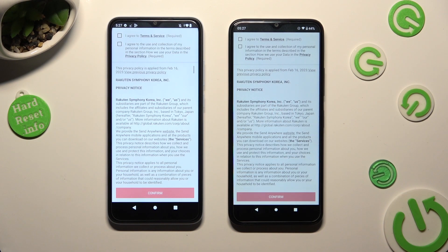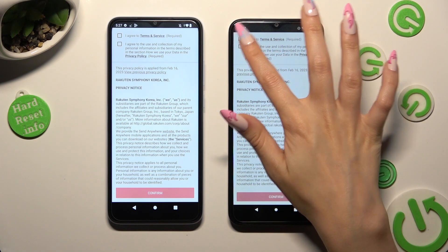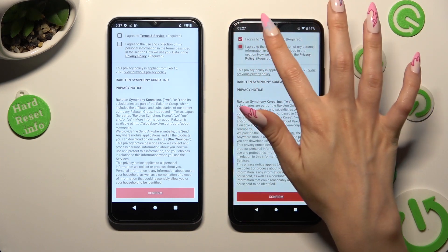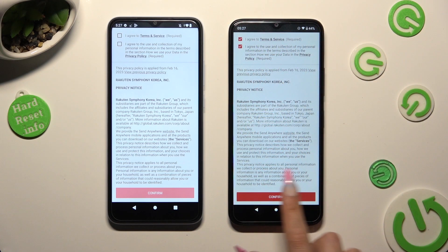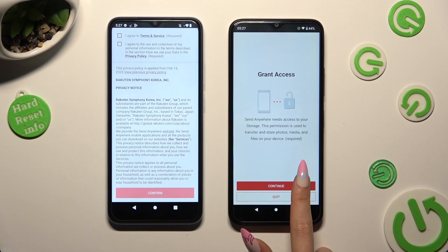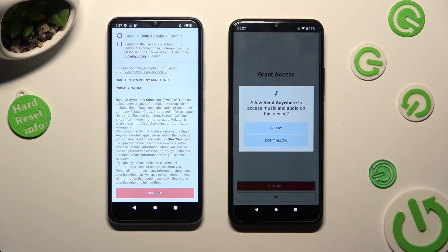Now, in order to use it, tap on the same options on both devices: I agree, confirm, continue, allow.